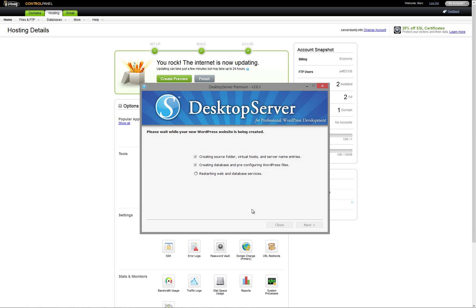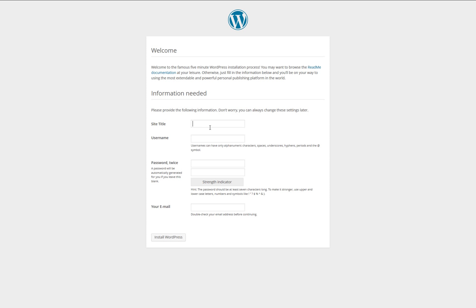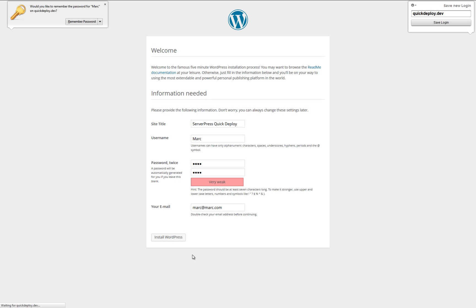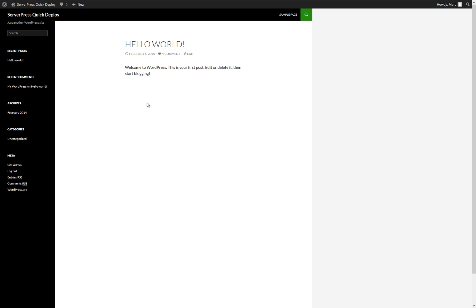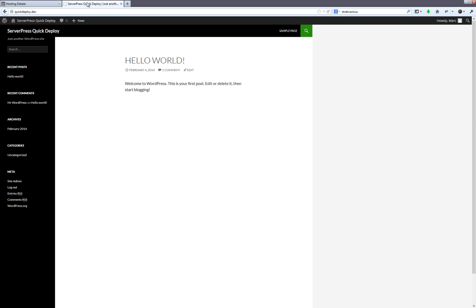Once set up, you can see that I have entered a site title and filled in the fields for username, password, and email address. Looking at the front end of the newly created site, you'll see my basic installation with ServerPress Quick Deploy setup as my title.